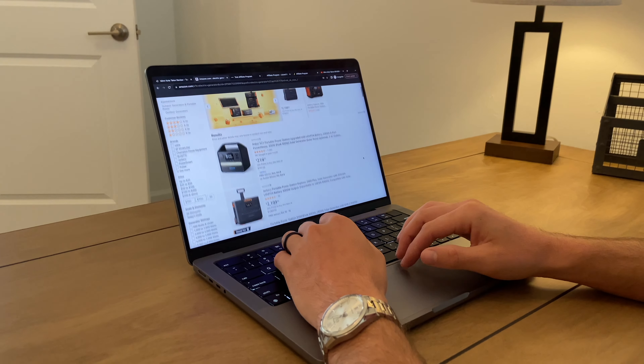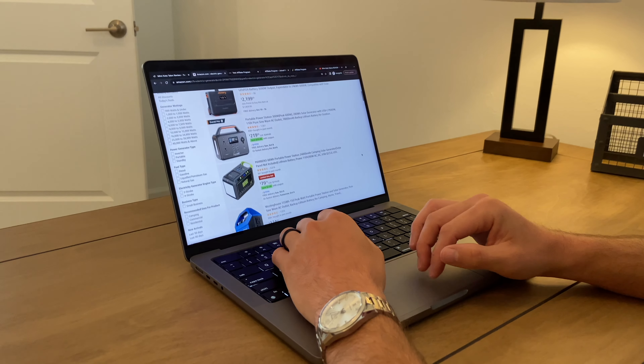Hey, everyone. Welcome back to another affiliate marketing video. In today's video, I'm literally going to walk you through step by step how to start affiliate marketing for a total beginner. What's going to make this video special is I'm going to literally walk you through on the computer what the first steps are once you've found out about affiliate marketing to actually get started. So by the end of this tutorial, you can start your business today.